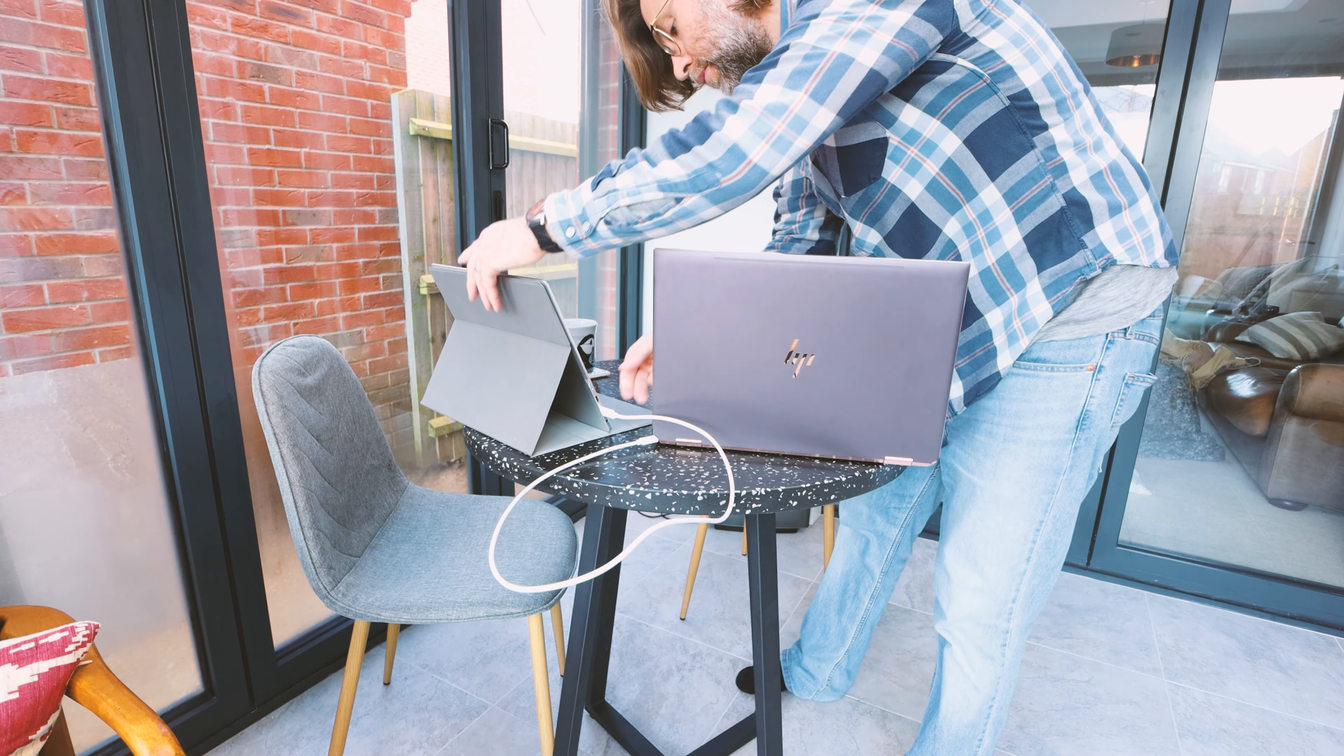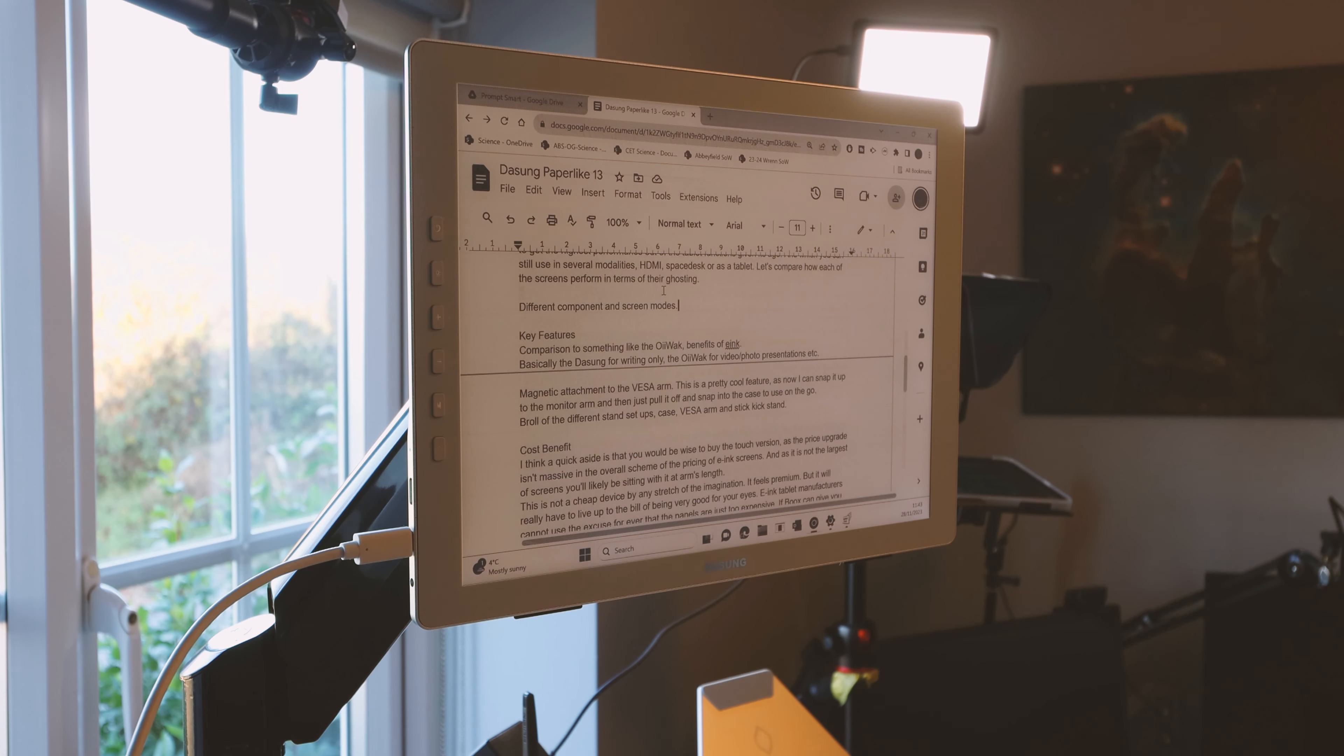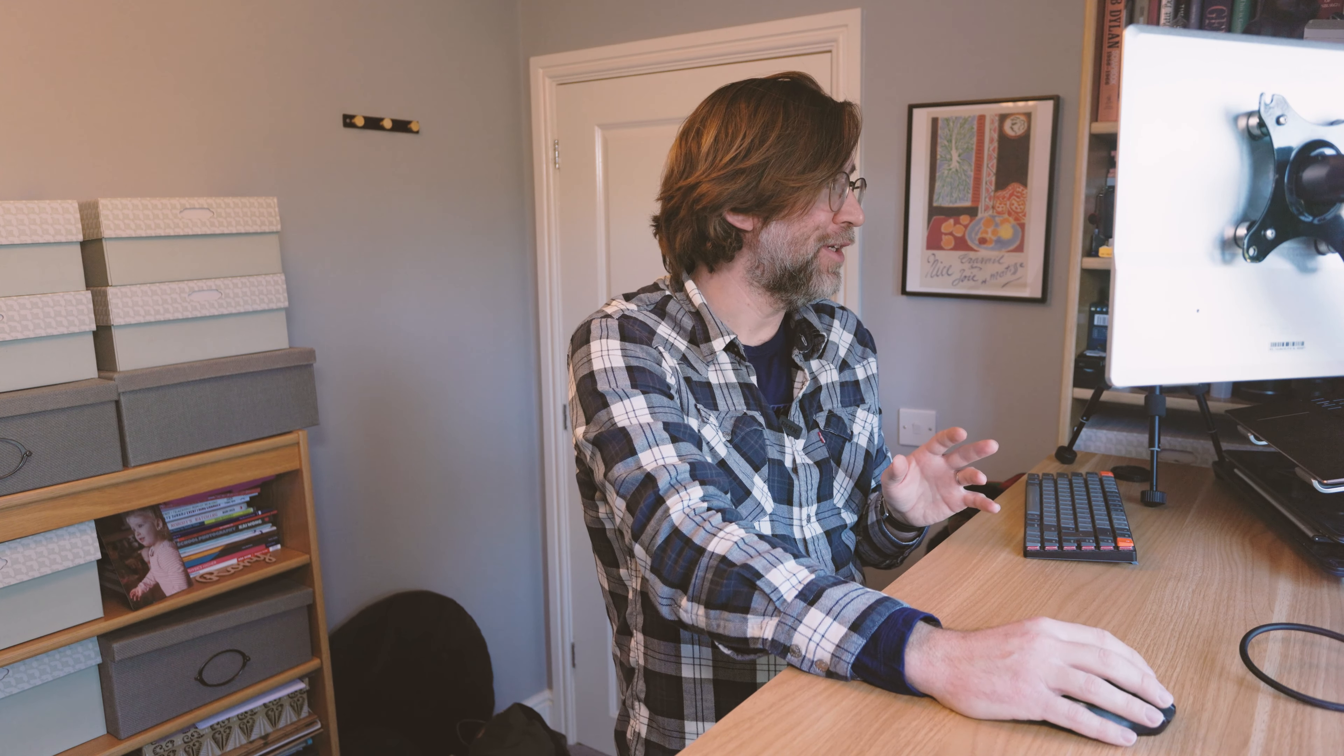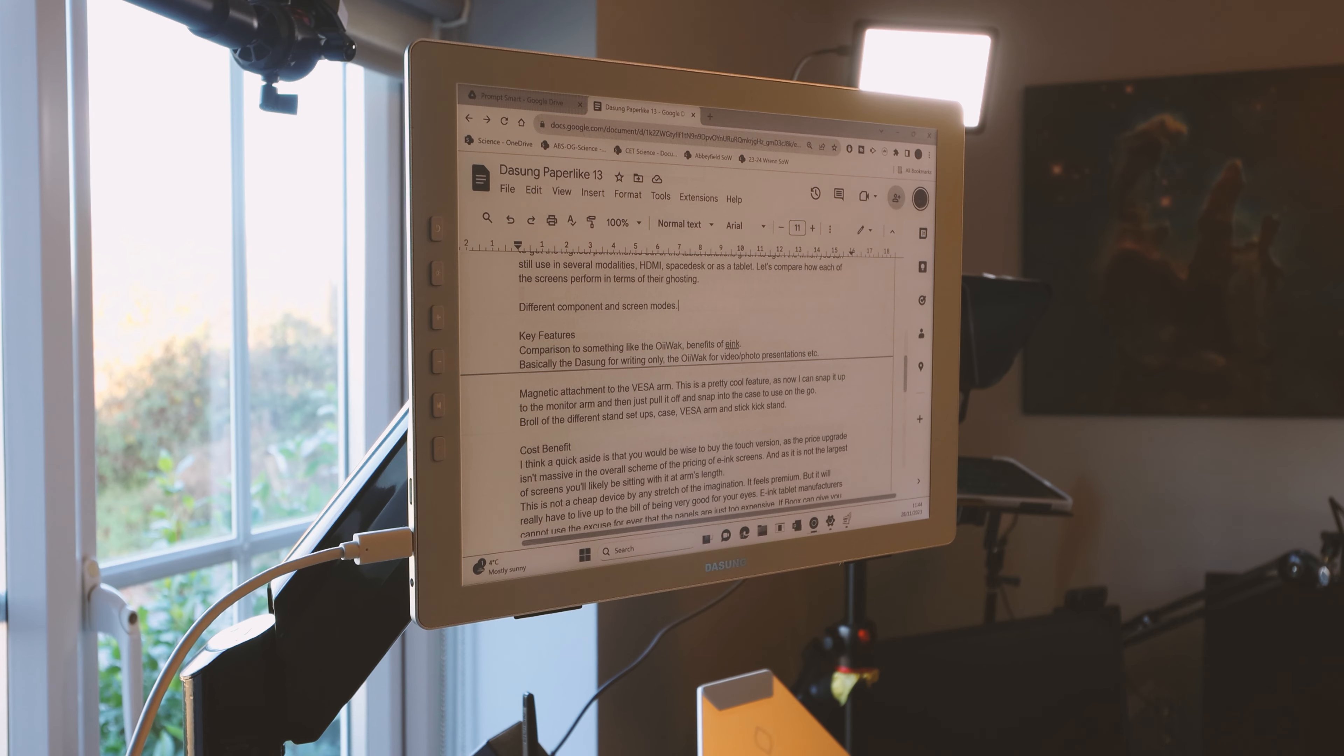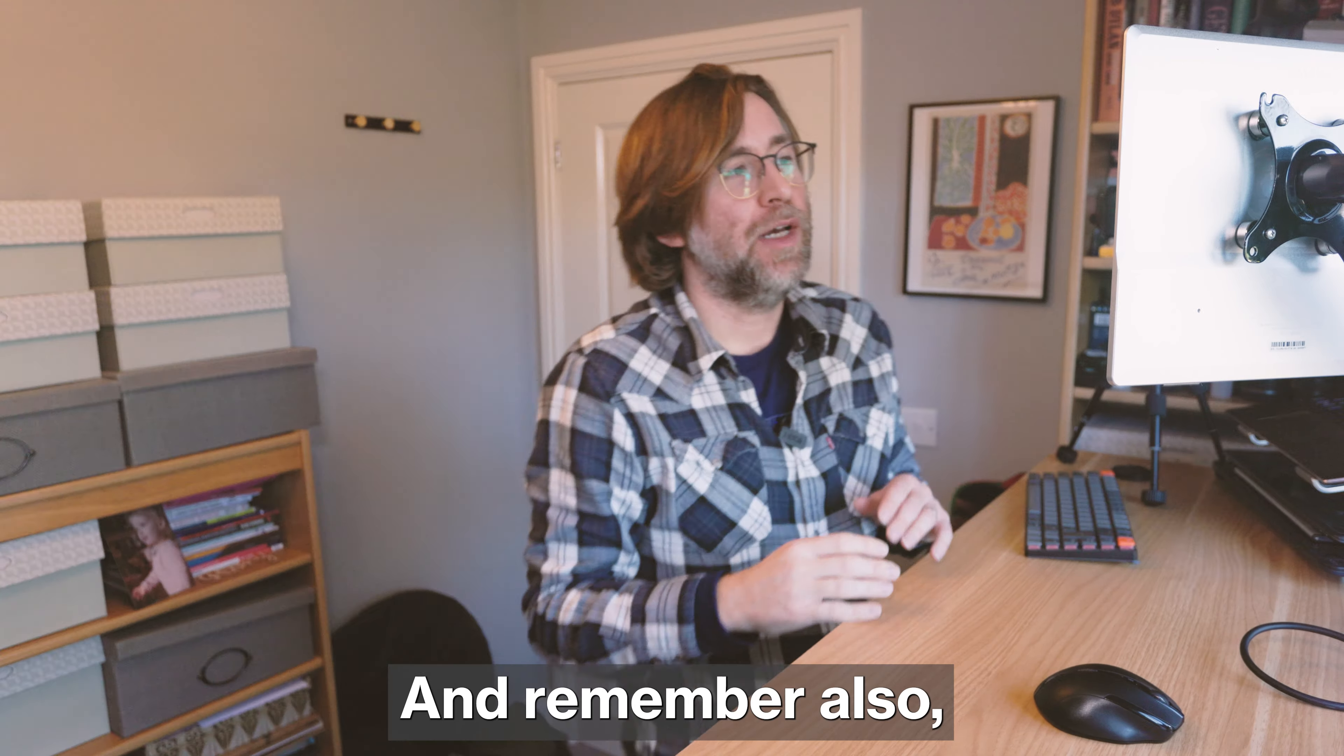Remember if you do decide to get one to make sure you read the documentation about how to change the display settings to get the best out of it. For instance, you want to have a pure white background which can be a bit annoying because you can lose your mouse in that, but that means that you don't get the ghosting of the background every single time you change windows.